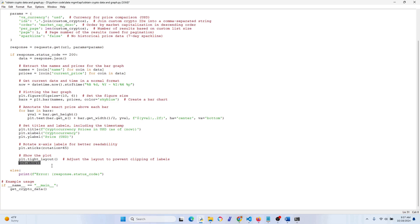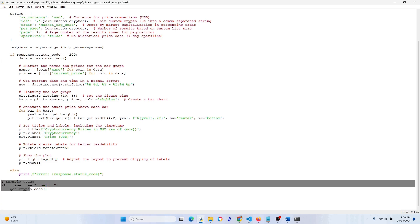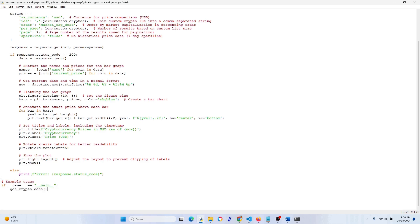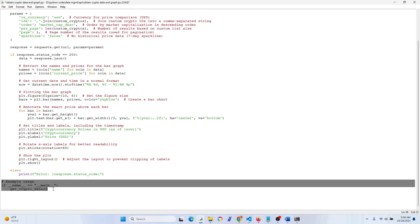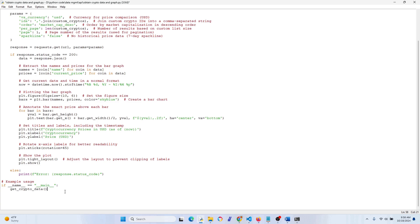If we get a status code other than 200, it will print that error. This last part checks whether the script is being run directly or imported into another script — not critical for this video's context, but worth knowing.